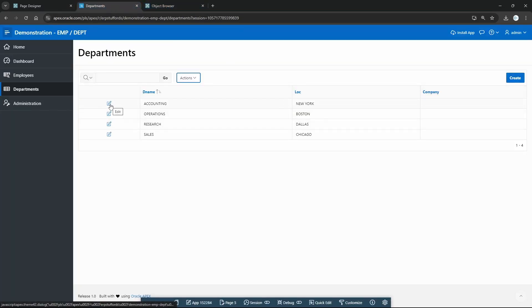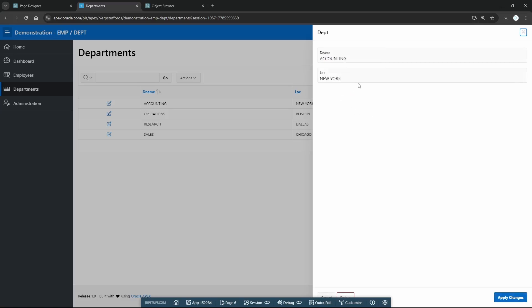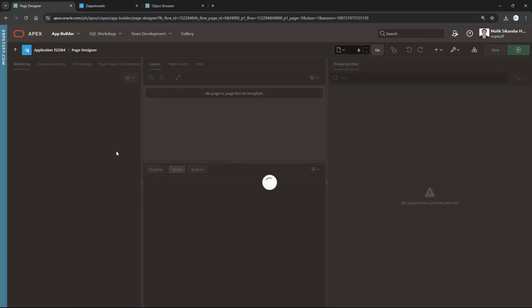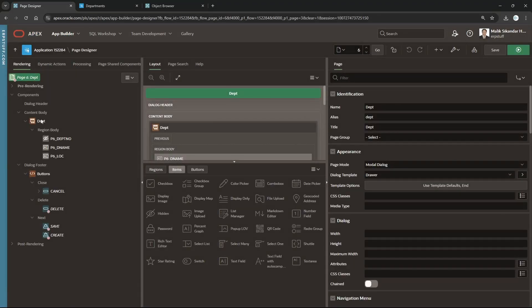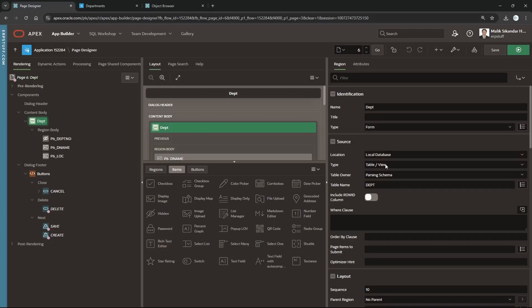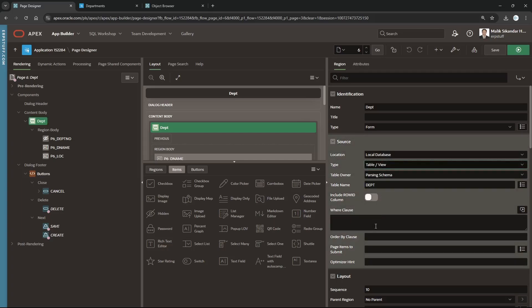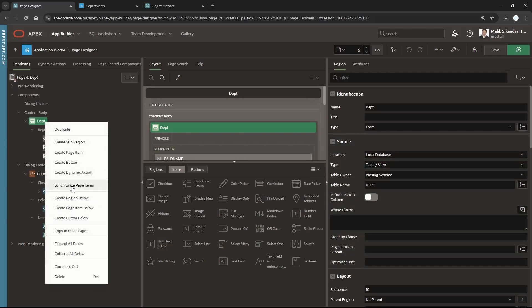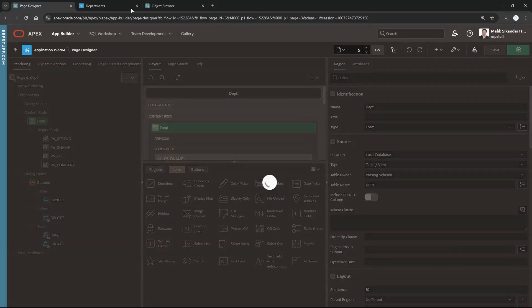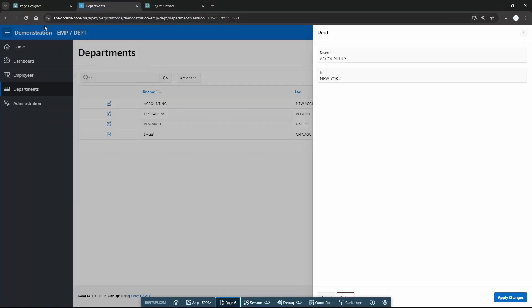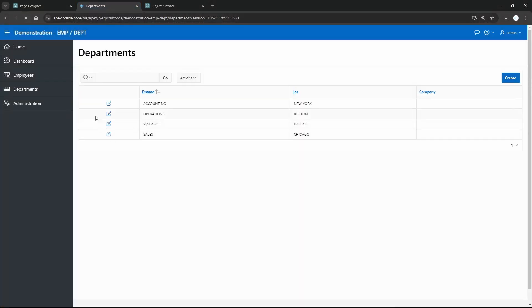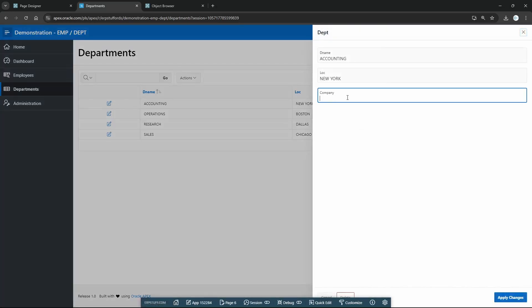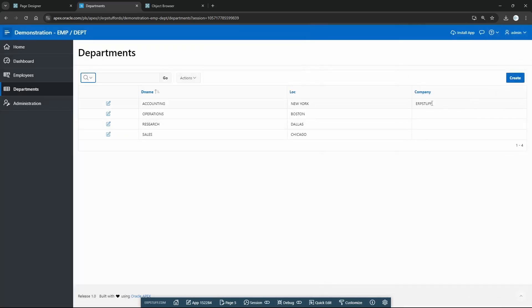Now let's also add company to the Department entry form. I'll edit page six. The Department form region doesn't show company yet. One important note: if the region is based on a SQL query rather than a table or view directly, you will have to manually add the column to your SQL query — synchronize will not work in that case. Since ours is based on a table, I'll right-click and synchronize. Company is there now. Same as we did for the Employee page. Let me refresh, create a record, enter company name 'ERP Stuff' — and it is added.